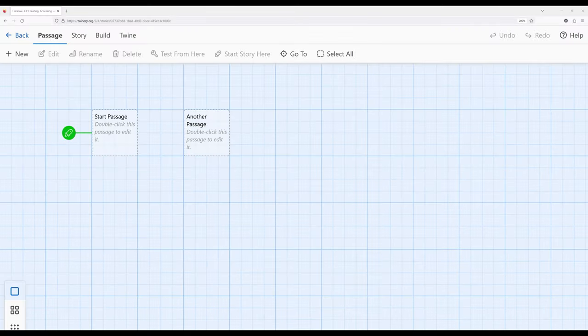Welcome to Twine 2.6. In this video, I'm going to talk about creating, accessing, and changing the values of variables using macros in Harlowe 3.3.